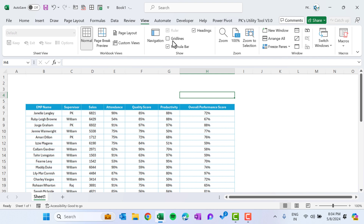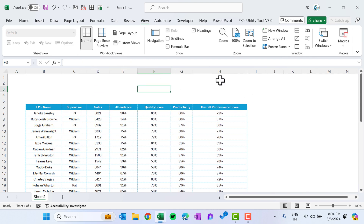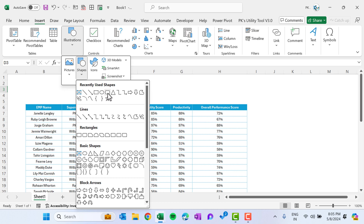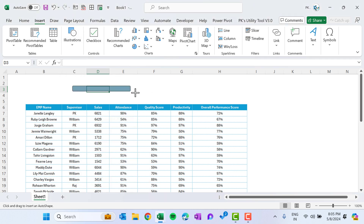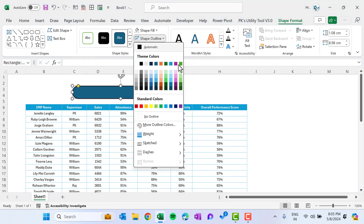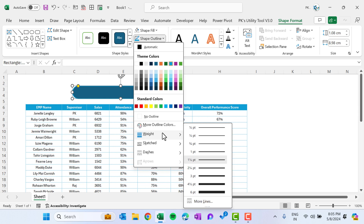Go to View and remove the gridlines. Now we'll create the search box. Go to Insert and insert a rectangle — select the rounded corner rectangle, drag it to position it, pick the yellow handle to adjust the corner radius, and move it to the right side. Then go to Shape Outline, choose an outline, and reduce the weight to half point.